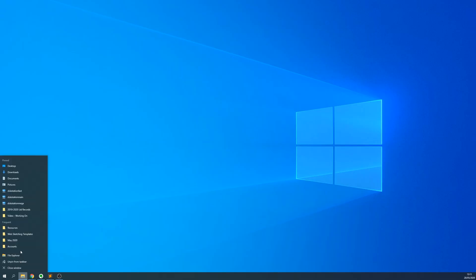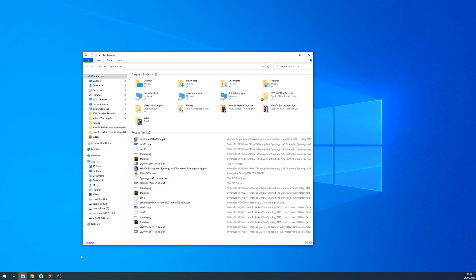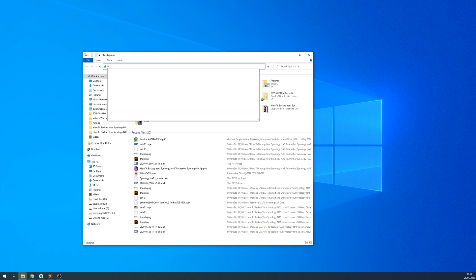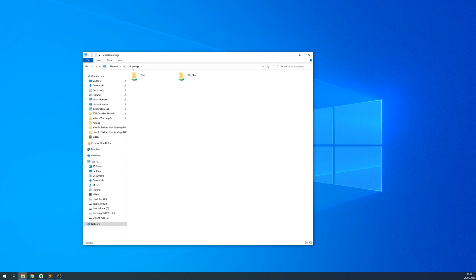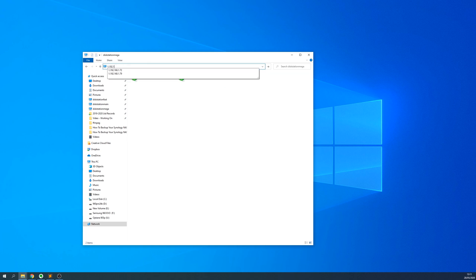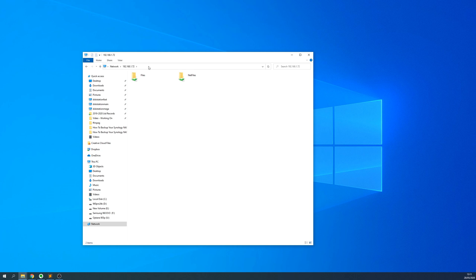To connect to this Synology NAS via Windows, open up a new File Explorer window and in the address bar, type two backslashes followed by the server name or host name of the Synology NAS we found earlier. Now press Enter. Some shared folders should now appear, but if they don't, try this process again but use the IP address instead. You may be asked for a username and password — use the credentials you used to log into the web interface.